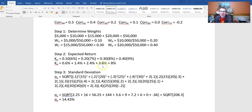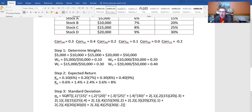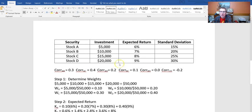So that gives you an overview of a four-stock portfolio with a little discussion on diversification as well. Hope this was helpful, and thank you.